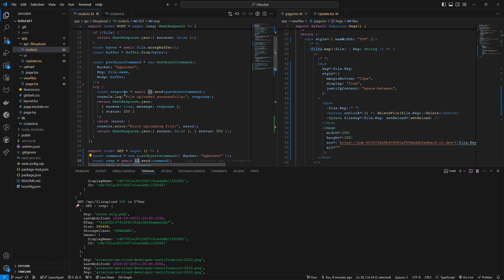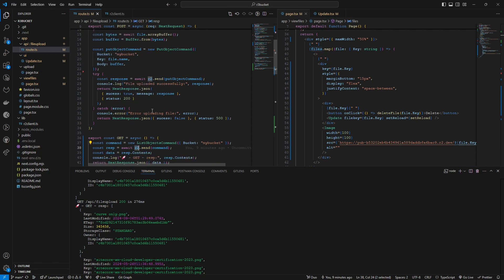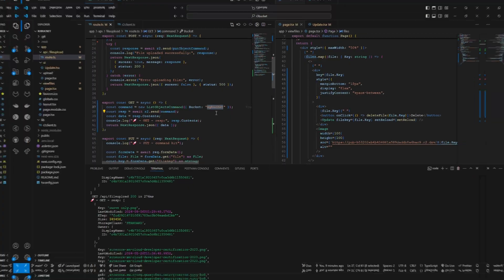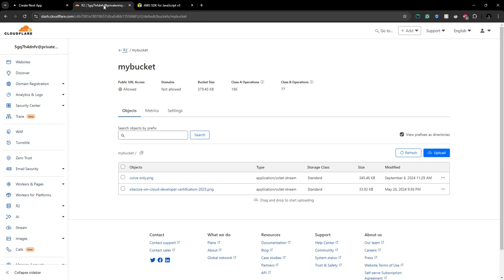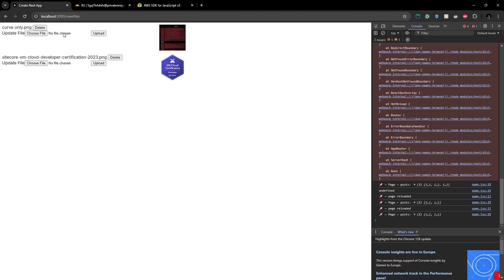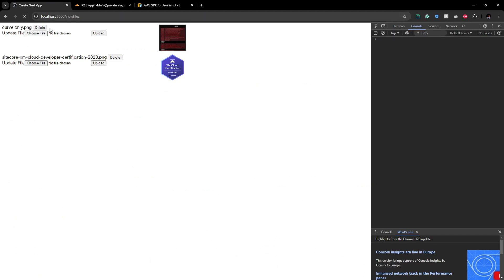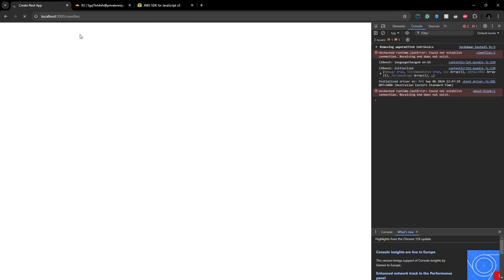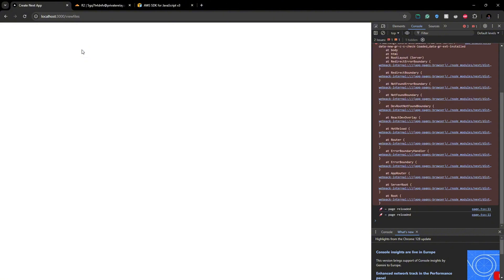So once we hit this endpoint we will get all the files that are in my bucket. At the moment I have two files in my bucket. This is my bucket name and when we call it you can see those two files in here.